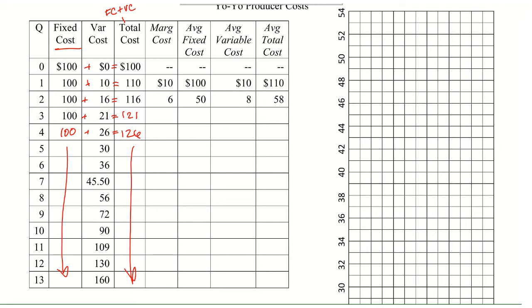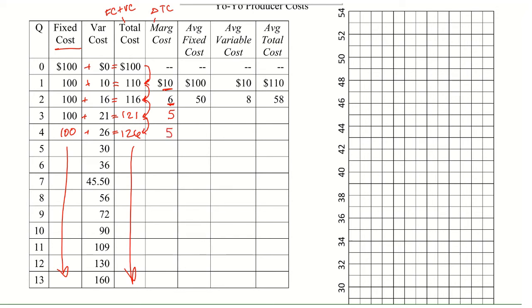Marginal cost is our change in total cost. So going from 100 to 110 is a change of 10. Going from 110 to 116 is a change of 6. 116 to 121 is a change of 5. 121 to 126 is a change of 5 again. And from this point on, you should see them start going up and just keep looking at those changes between each of the total costs.